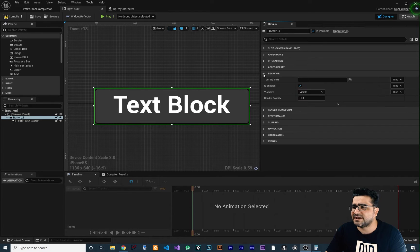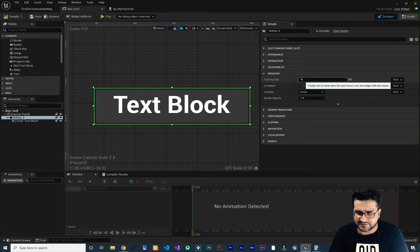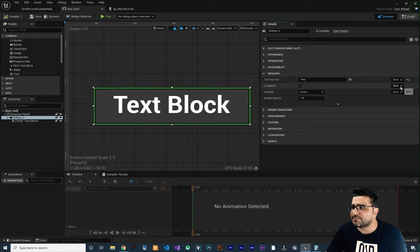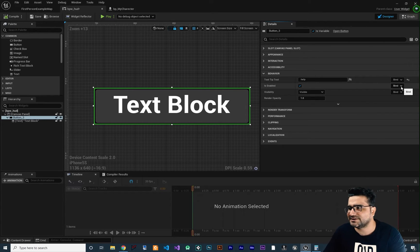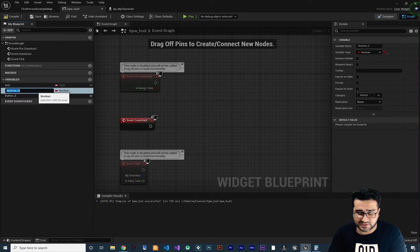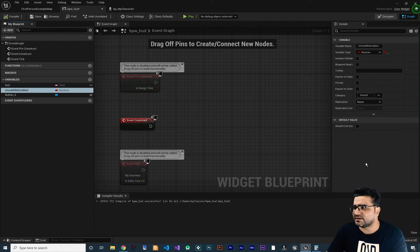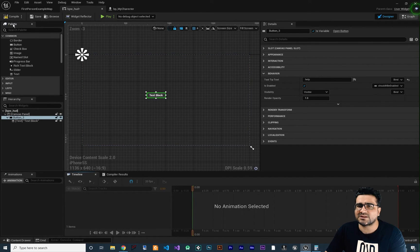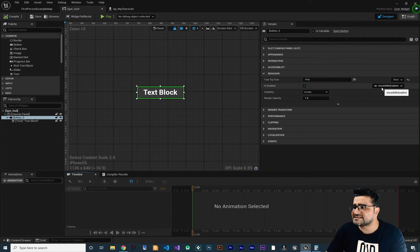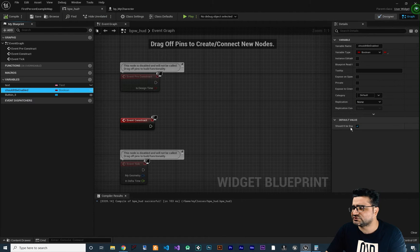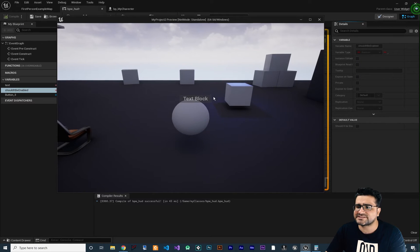Next I want to talk about behavior. The first option is the tooltip text — whatever you put in here, for example 'help,' it will show when you hover over the button. Next is whether the button should be enabled or not. You can bind this to a variable — go to the blueprint graph and create a boolean variable like 'should it be enabled,' compile, set it to true, then bind it in the designer. If you change that variable to false and compile and run, the button is grayed out and you cannot click on it.